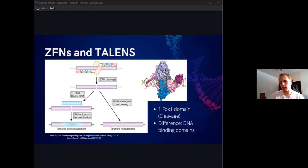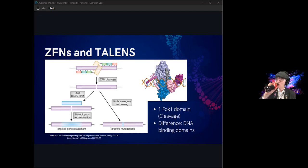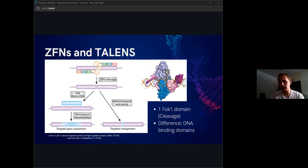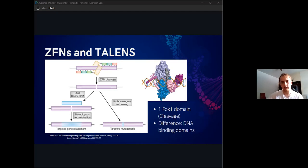A more modern take on this sort of system is using TALENs, which replaces the DNA binding domain with a domain derived from bacterial proteins. It's just a more efficient way of doing it. If we can customize those binding domains, scientists would be able to search for specific sequences and therefore specific genes where we can cut the DNA strands.